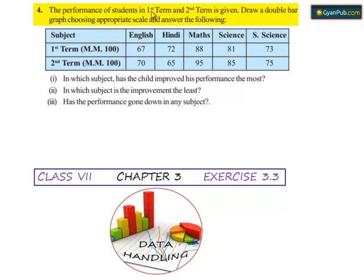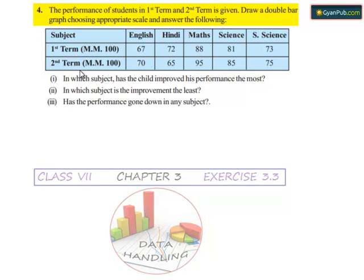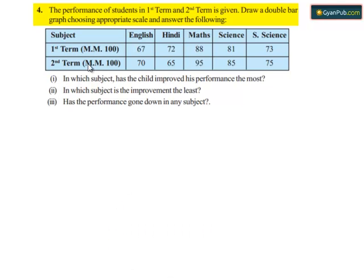Now question number four. The performance of students in first term and second term is given. Draw a double bar graph choosing appropriate scale and answer the following. Here the marks obtained by a student in first term and second term are given subject-wise.